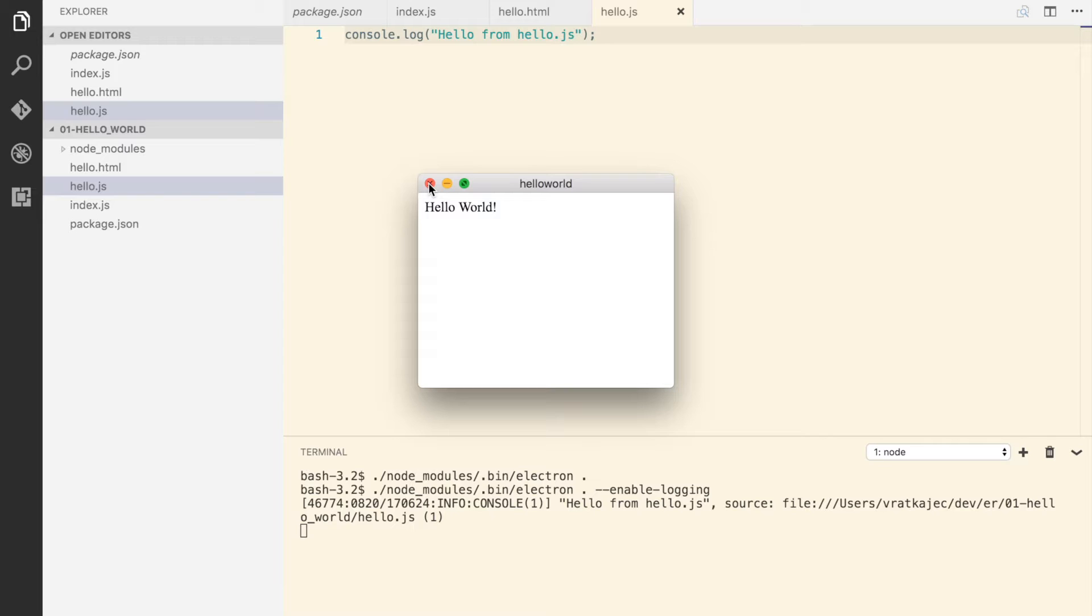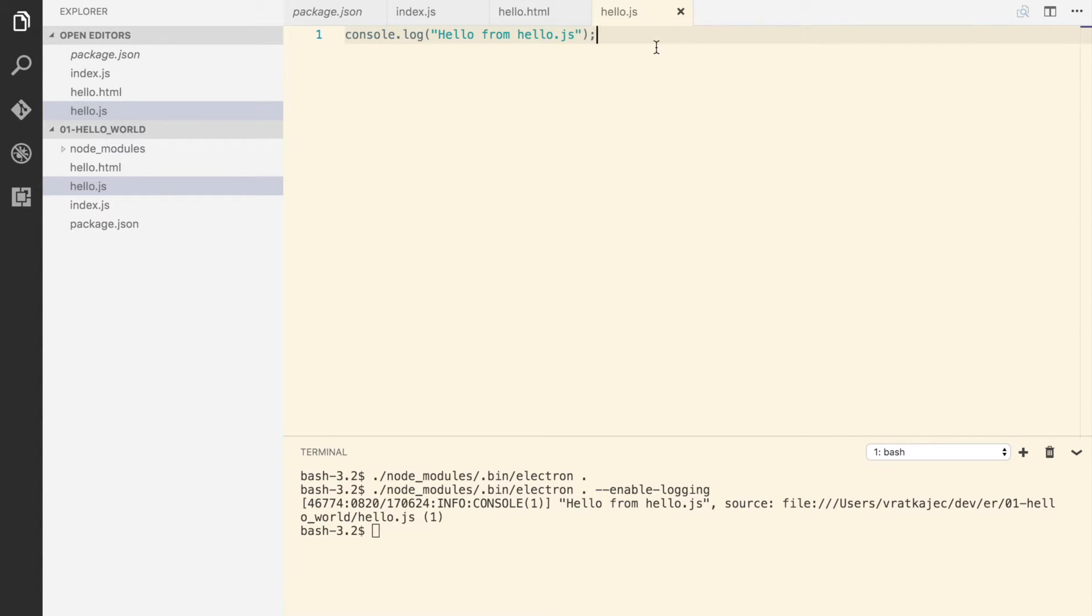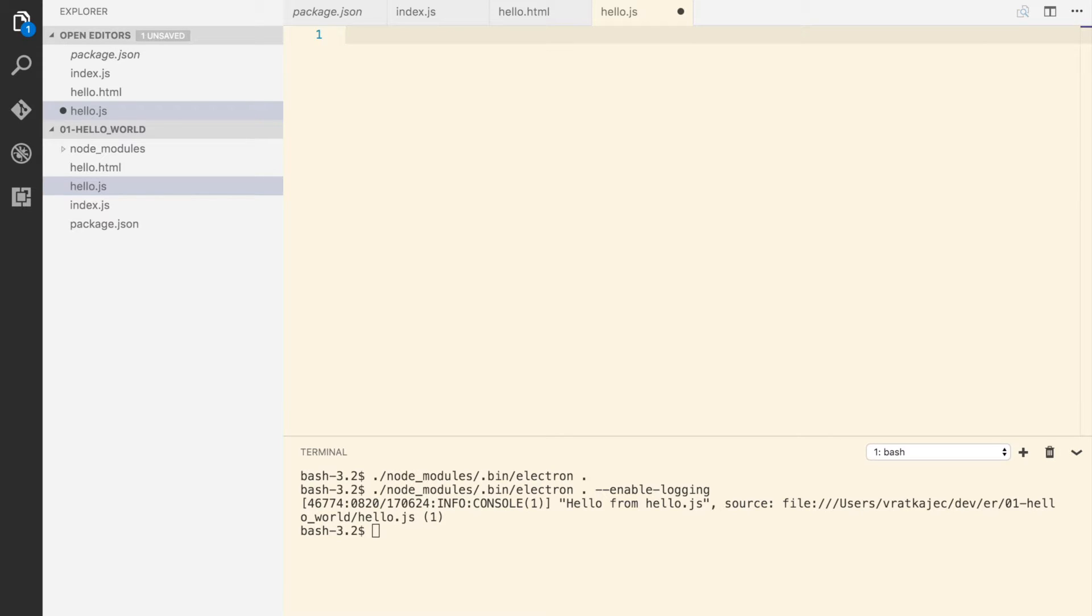We know that everything is working now fine, so we can now create another window from hello.js. The way to do it from hello.js is actually to reference the remote module which is offered by the electron API.